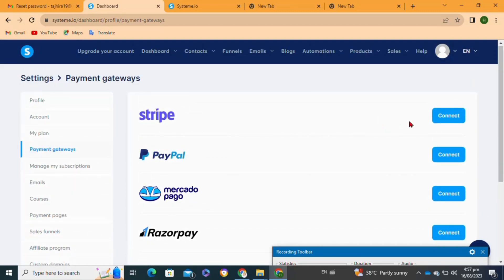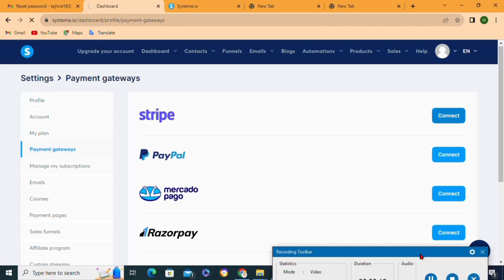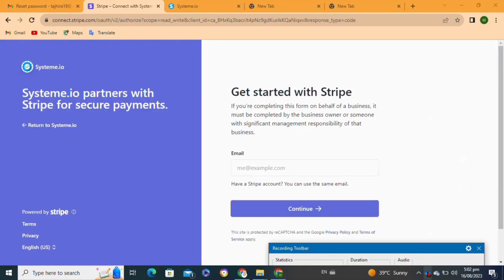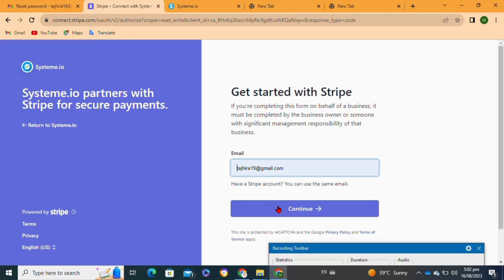If you want to connect your PayPal to your system.io, you have to click on this option here. I'm going to connect my Stripe account to system.io, so I clicked on this connect option. Here you have to enter your email address.